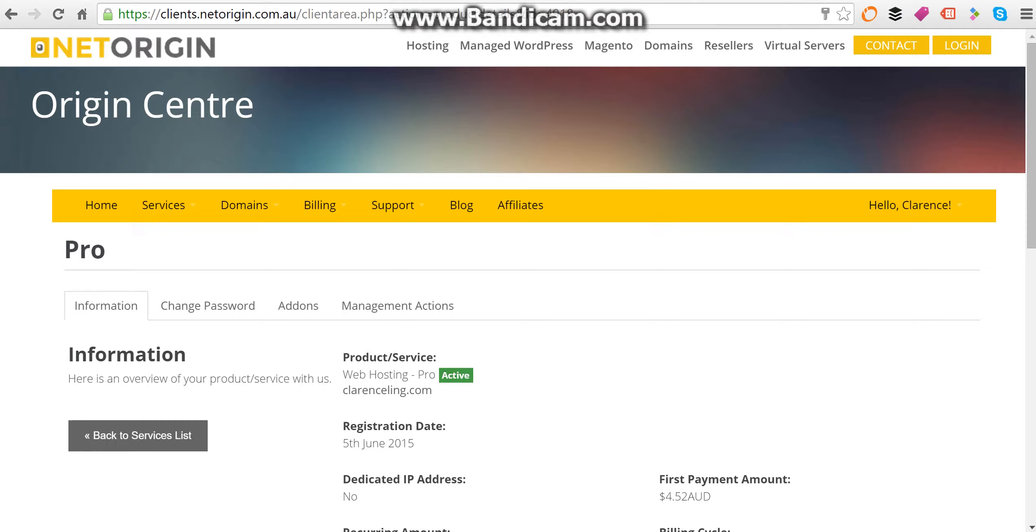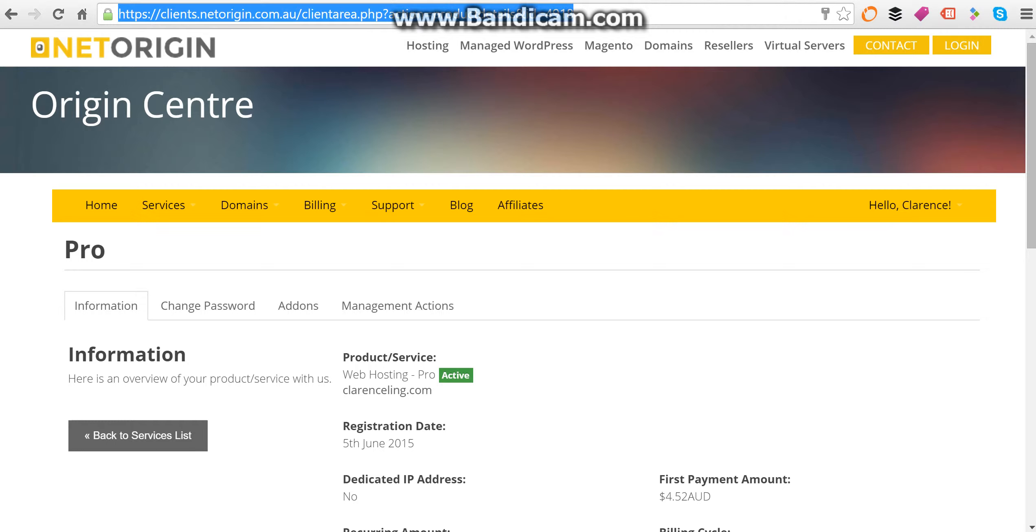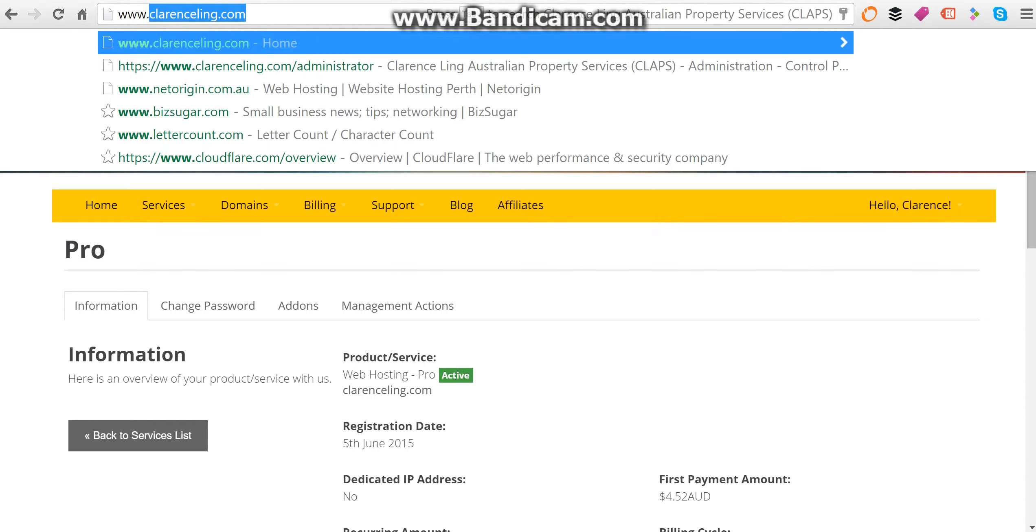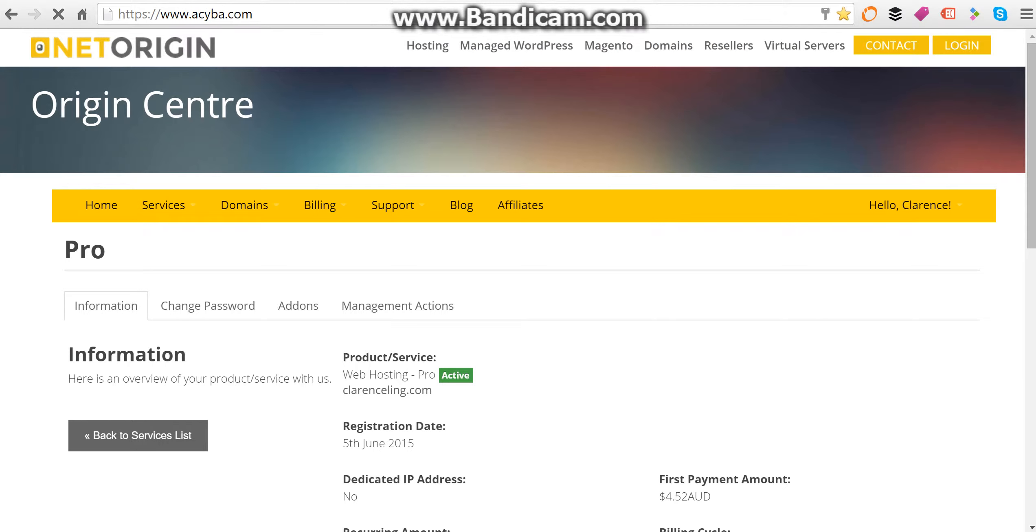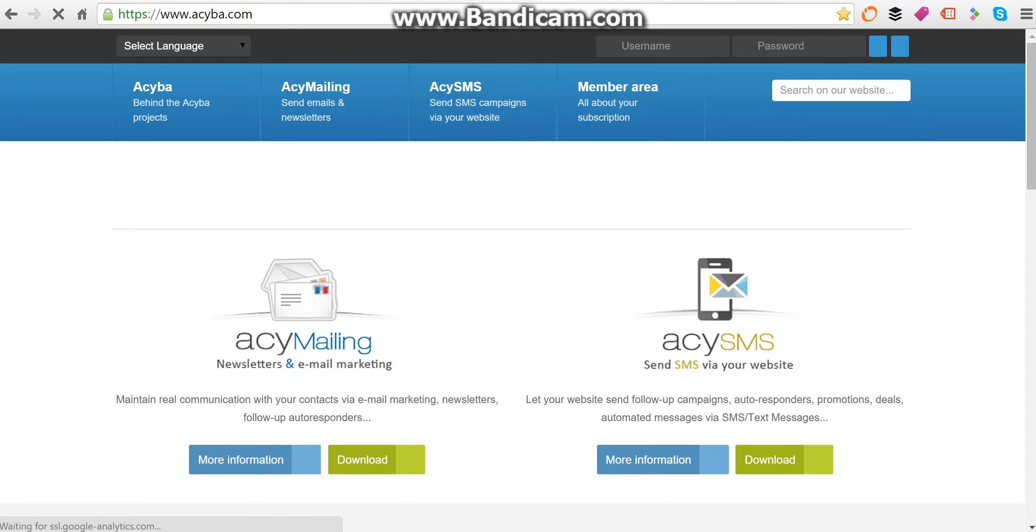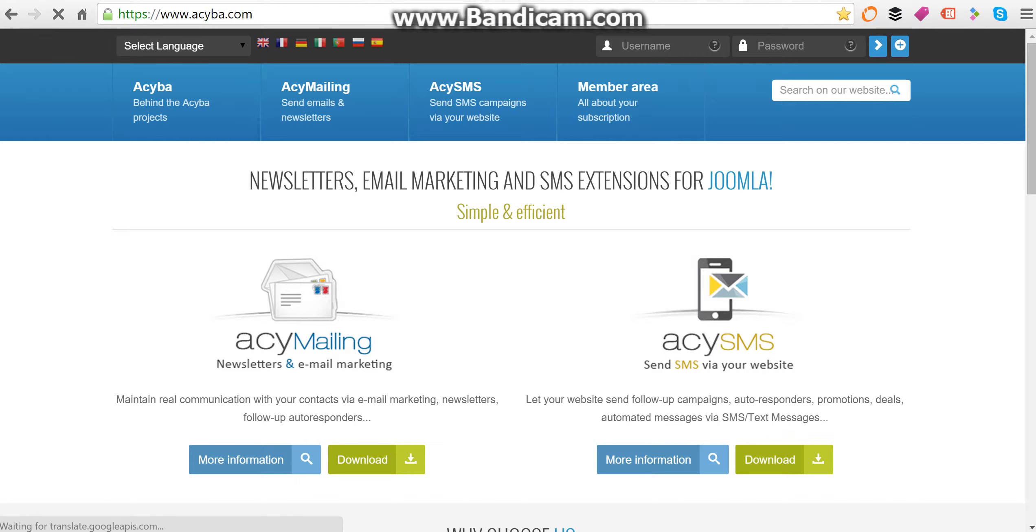If you wish to have software that can send a huge number of bulk emails, there are other software out there that you can view on my website. But ACY Mailing is relatively effective and it's cheap, pure and simple.